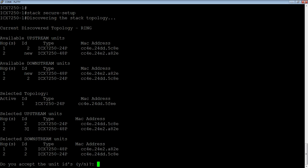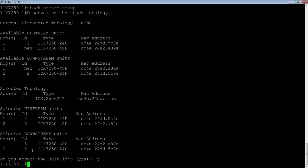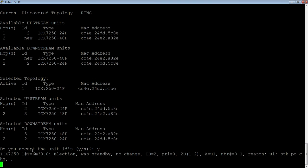So then it's going to show you that it's going to number that new unit number 3. We already had a 1 and 2, so it's going to number it 3. And it says, do you want to accept those? We could say no, and we could change those numbers if you want. But best practice is just to let it choose those, unless you have a very specific reason to number them. And you can go in and renumber them later, if you wish. So we'll accept that.